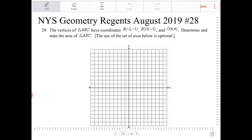Let's draw this out. It says here that the use of the axes below is optional, but I want to encourage you to use it, because any time you can have a visual representation of a situation, it's always better.